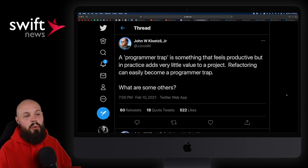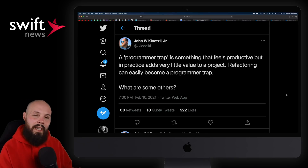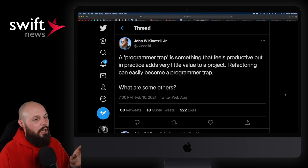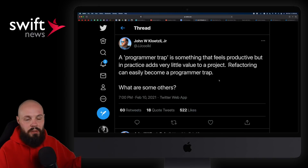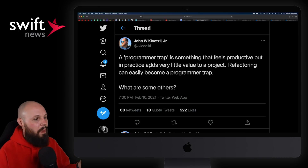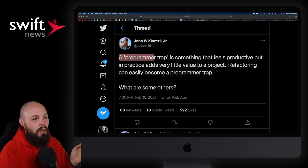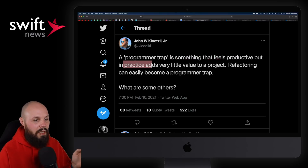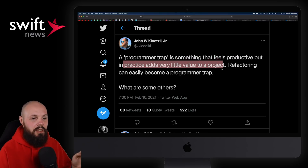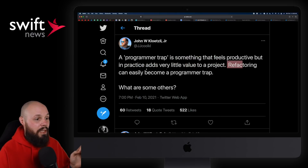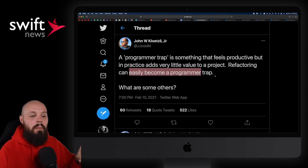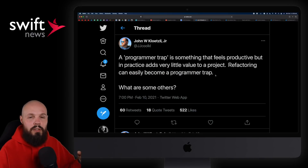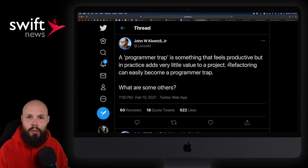Moving on to the Twitter wisdom portion of the show — I got a couple of these this episode. John says a 'programmer trap' is something that feels productive but in practice adds very little value to a project. Refactoring can easily become a programmer trap. There's some nuance here — John is not saying that refactoring is a programmer trap and you should never refactor. Of course not.